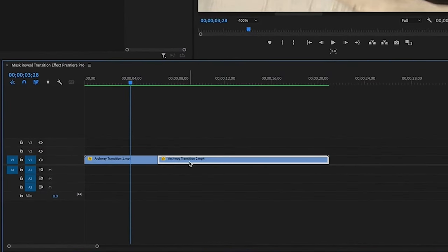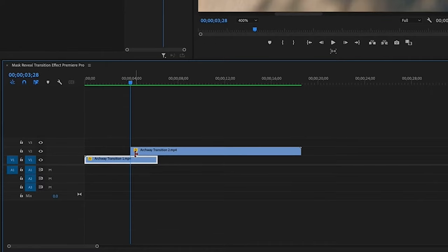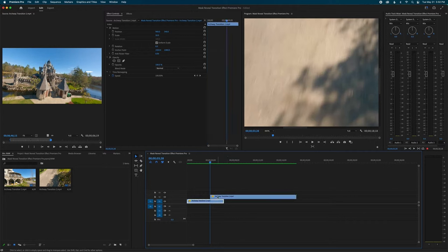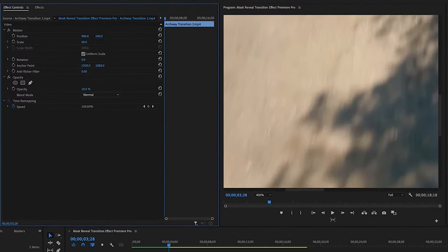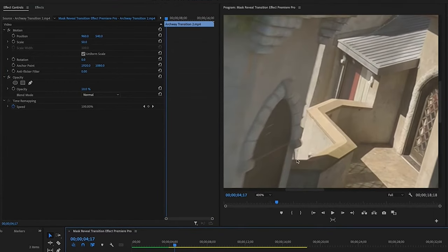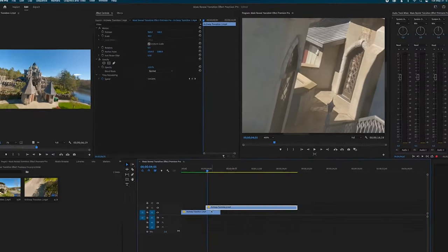I'm going to grab my second clip, pull it up on my timeline, and position it where the mask will be on its first frame. Now I want to start creating our mask. I'll make sure the top layer is selected, but I can't see the first clip, so I'm going to change the opacity of the top clip to 10%. Putting the opacity to 10% just allows me to be more accurate with my lines against the side of the building. It will just be more accurate to grab to those lines, as I'll show you a little bit later.